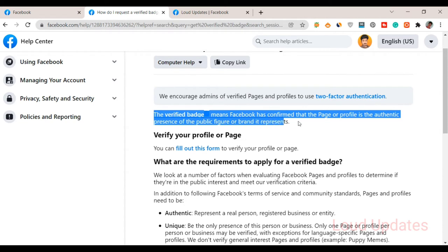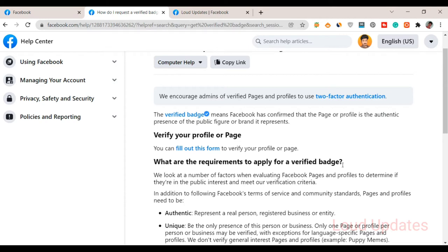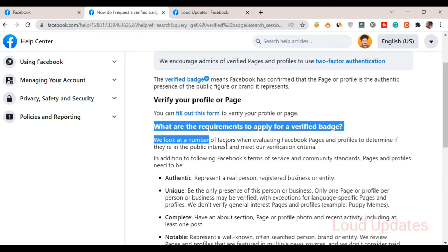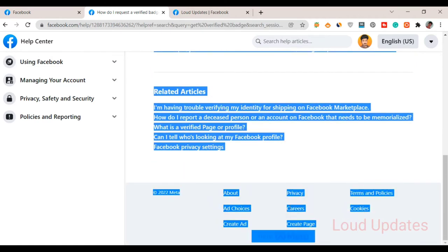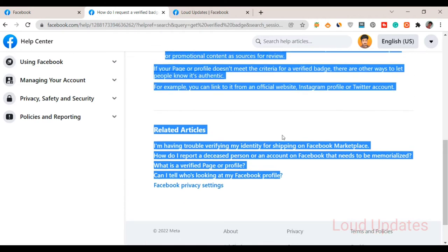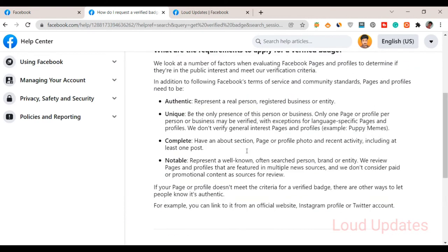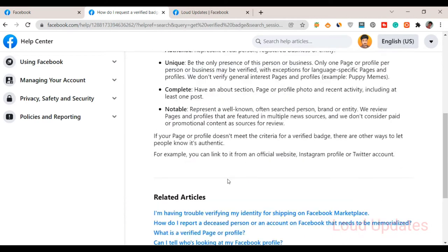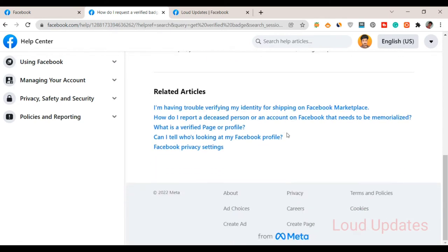You need to read all of this before applying. Check what are the requirements to apply for the verified badge. Facebook will look at a number of factors, so read all of this. Promotional content is not acceptable by Facebook.